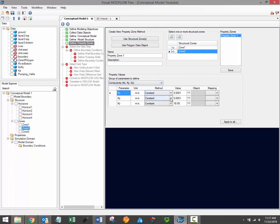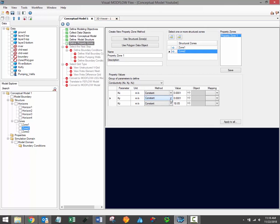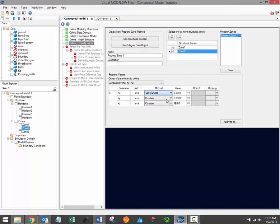Once the correct property group is selected, you can then choose a method for assigning the property values. Visual Modflow Flex supports various methods for assigning values to hydrogeologic parameters. The methods used for defining an attribute can be defined on the parameter level, allowing you to use different methods for different parameters. The supported methods include using a constant value, using 3D gridded data, or using a surface data object.